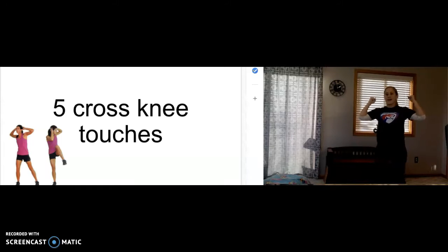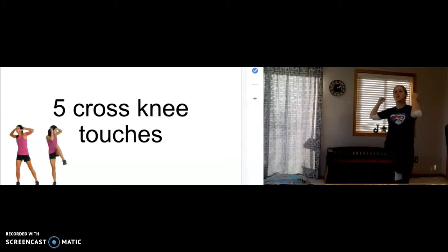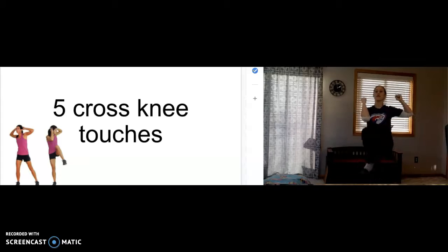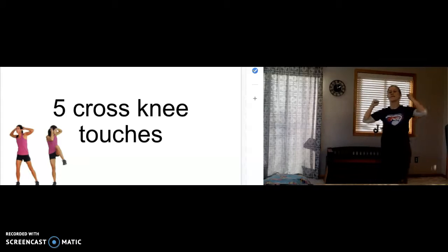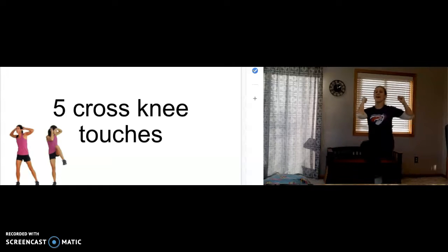Five cross-knee touches. One. Two. Three. Four. Five.